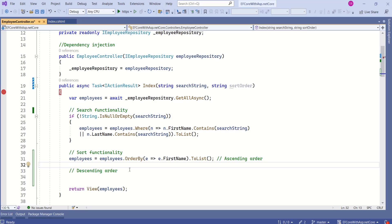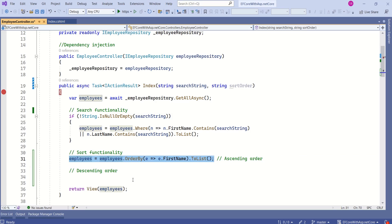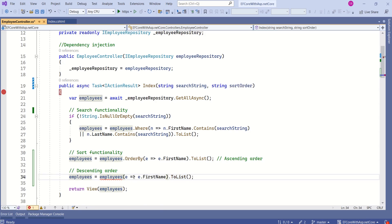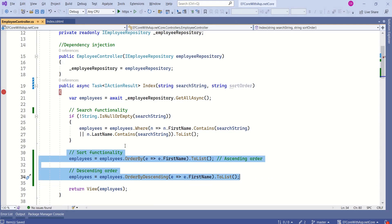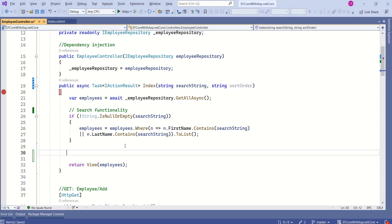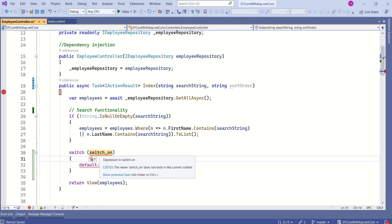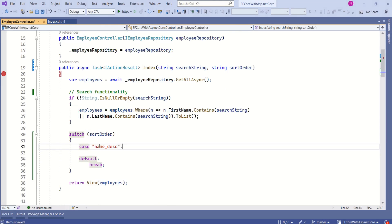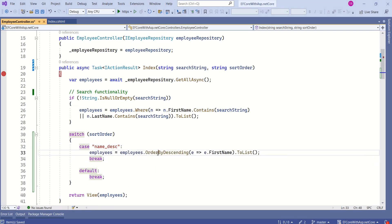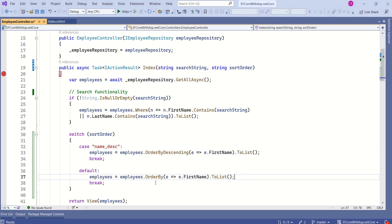If you want to sort records in descending order, instead of OrderBy we can call OrderByDescending and pass the first name as the key. To make our code work for all scenarios, we are going to write a switch statement. I will remove those two lines and write a switch on sort order. The first case: if name descending is passed as sort order, sort records in descending order using first name. The default case: sort in ascending order using first name.